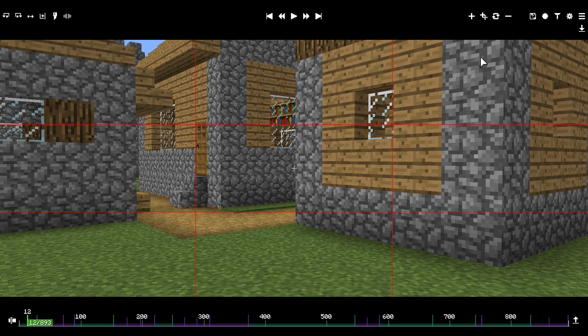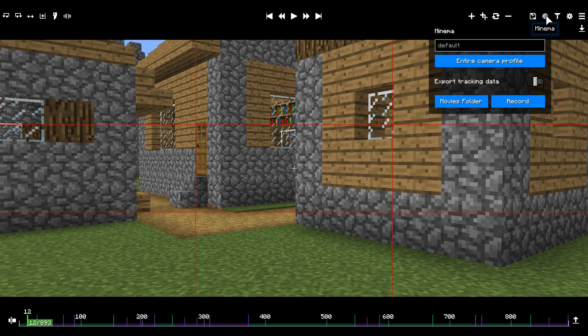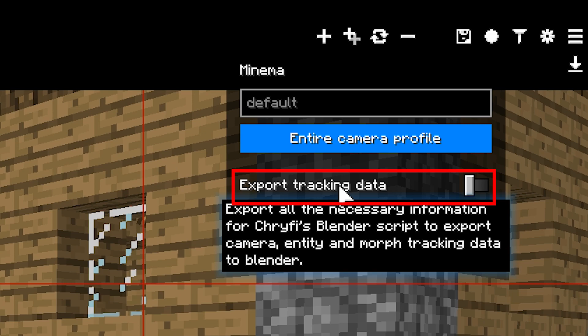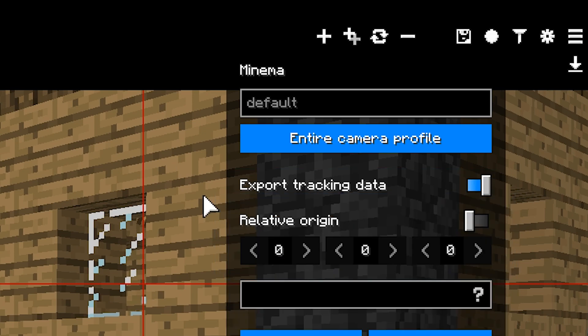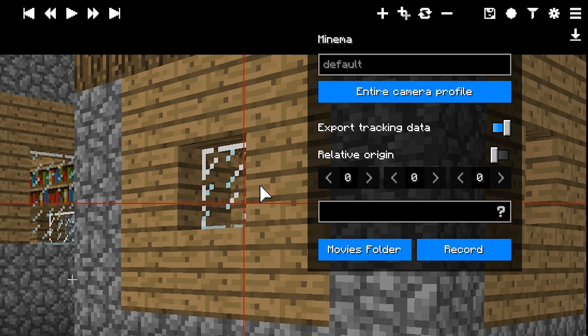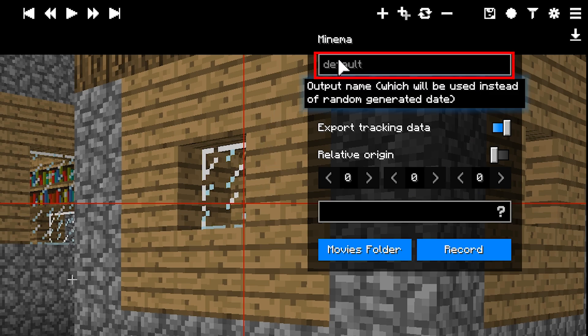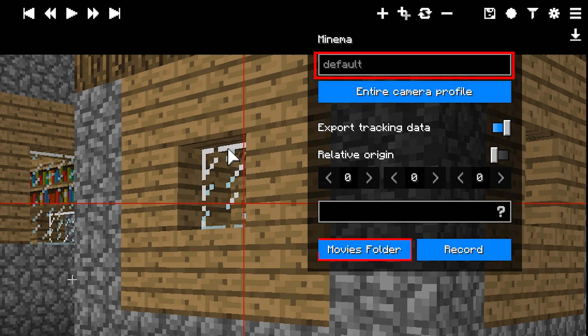If you render your camera paths with Minema, you'll get this new button in the menu. If you activate export tracking data and render with Minema, Aperture will create a JSON file with the same name as your video file and save it where your videos are stored.